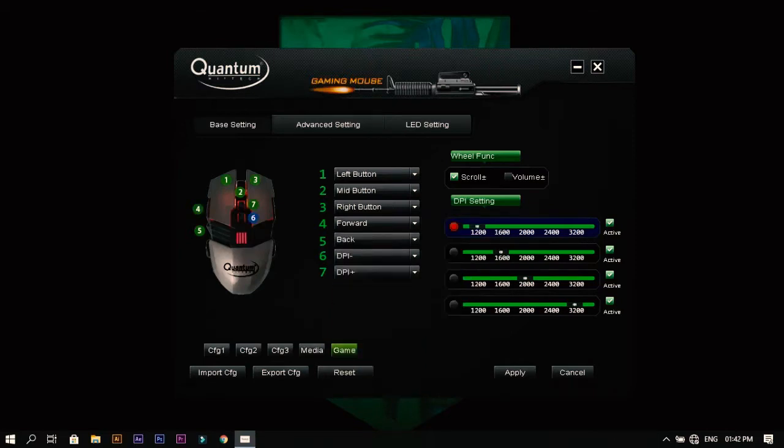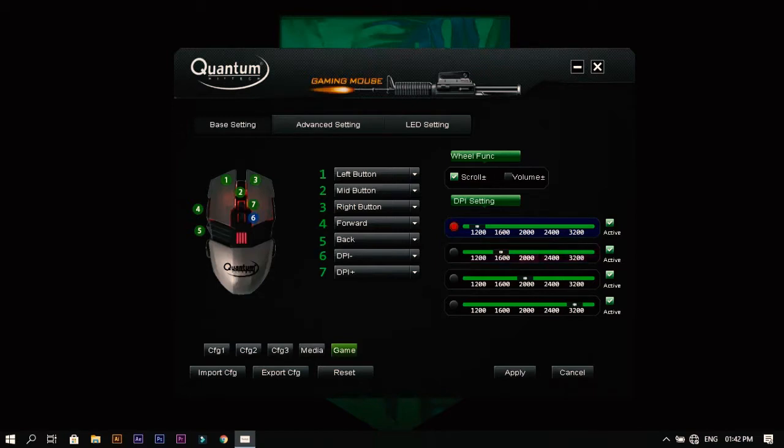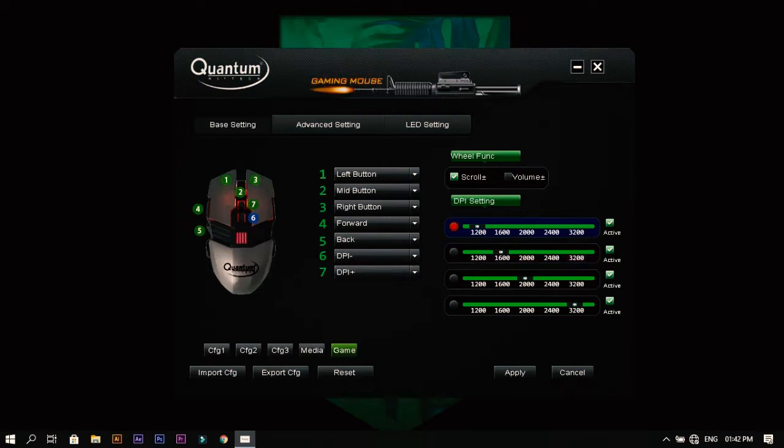The DPI setting starts from 1200 in this mouse, and we have five modes: 1200, 1600, 2000, 2400, and 3200 is the maximum. We can also set the wheel function here, whether you want it for scrolling or increasing or decreasing the volume.